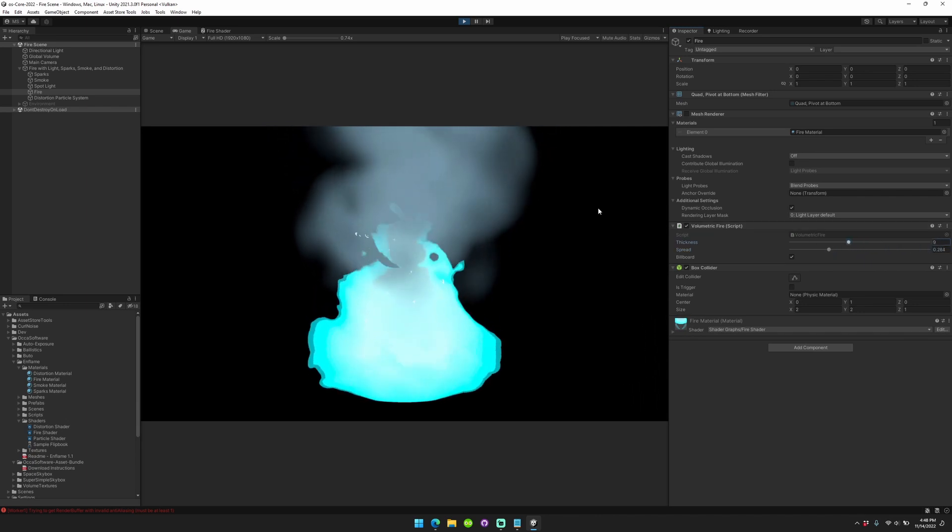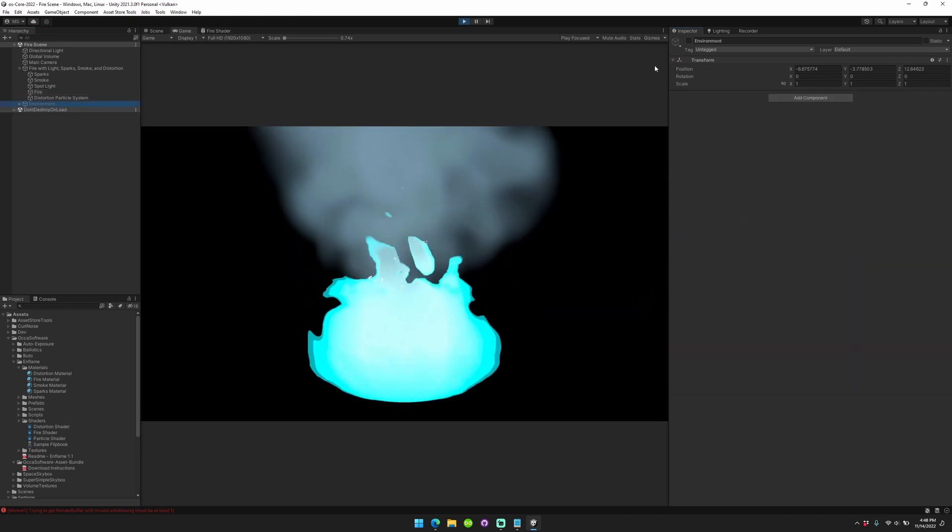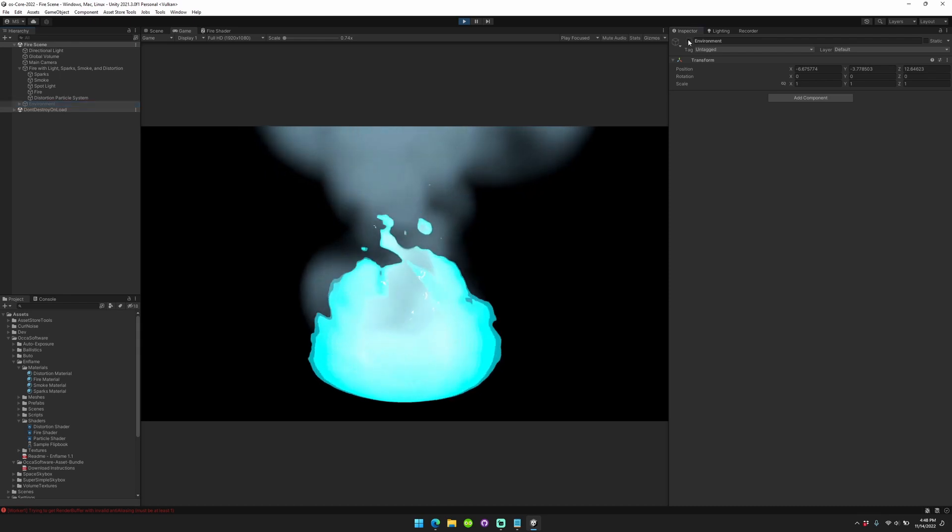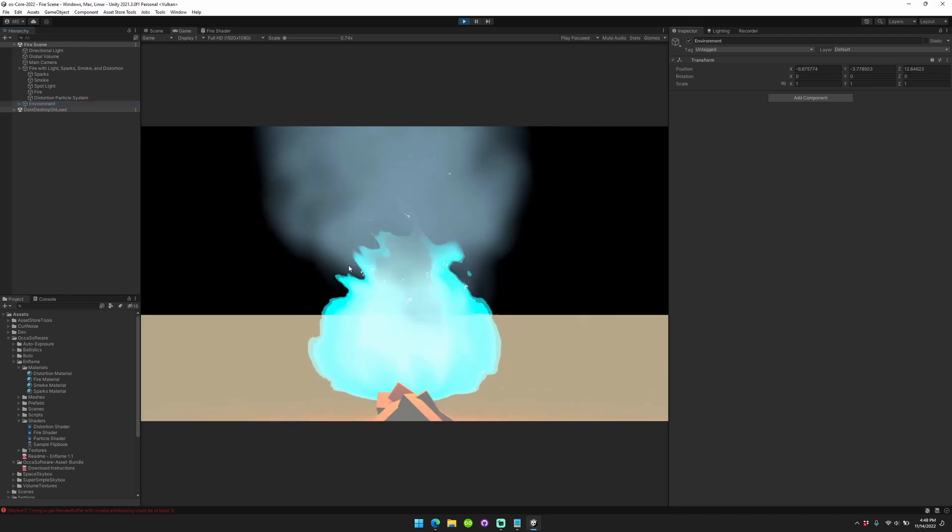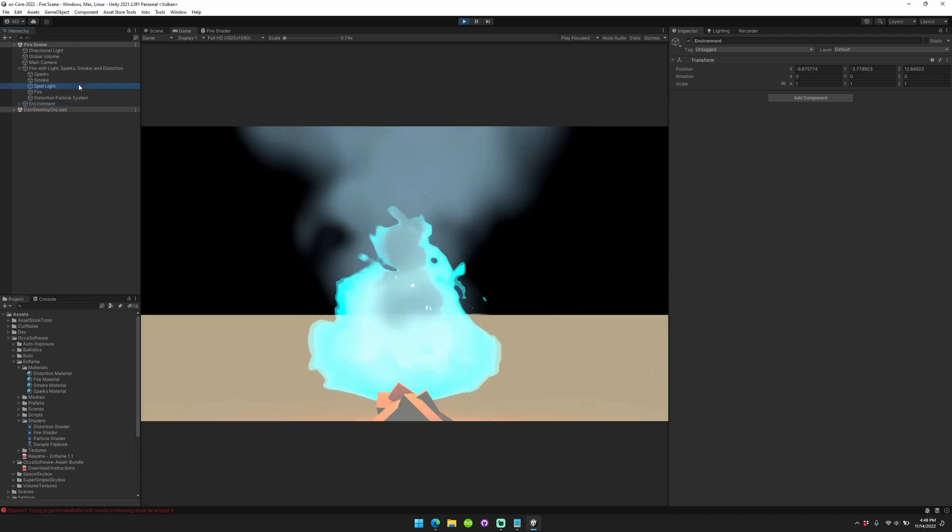Pretty cool. What if you wanted to light the environment? You just go to your environment, turn it on. Now your environment's lit up by the spotlight.